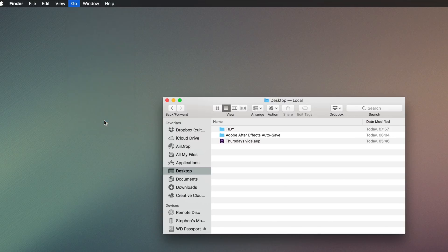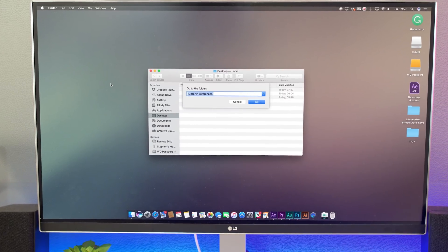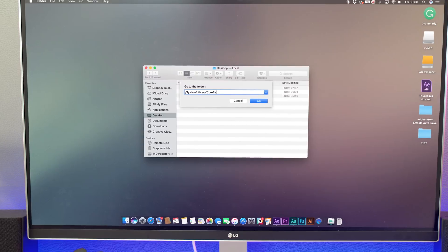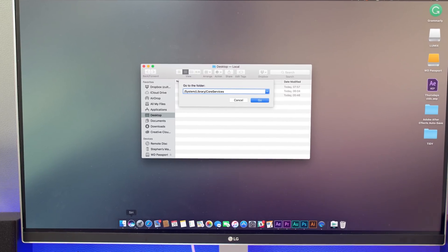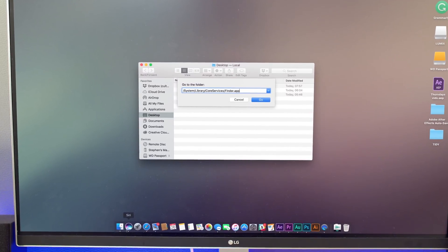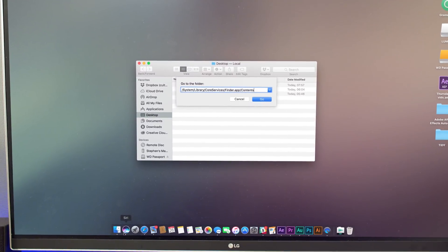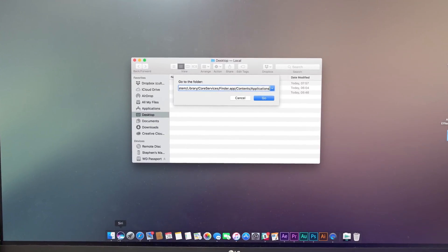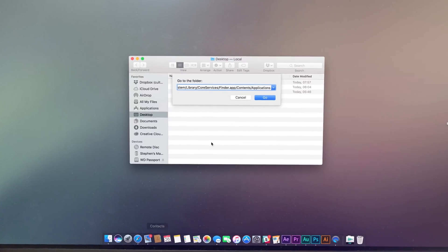Once the Go to Folder window opens, enter this directory path you see here. To save you pausing the video and trying to type it all out, I'll make sure to leave it in the description down below so you can just copy and paste.